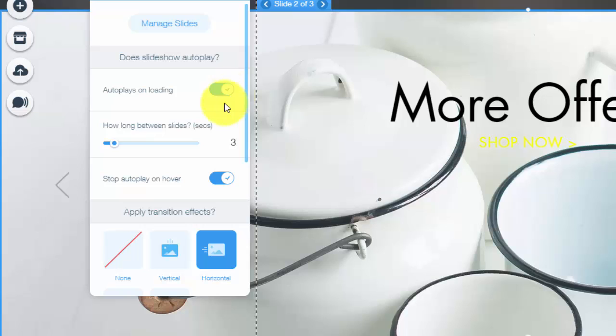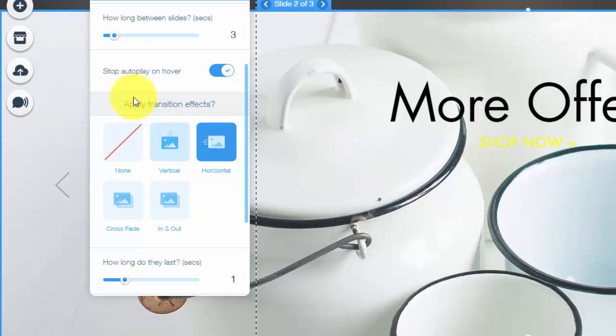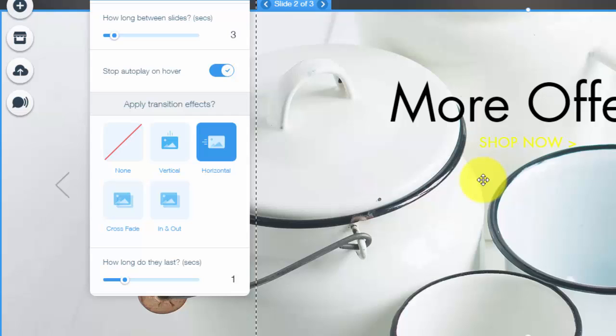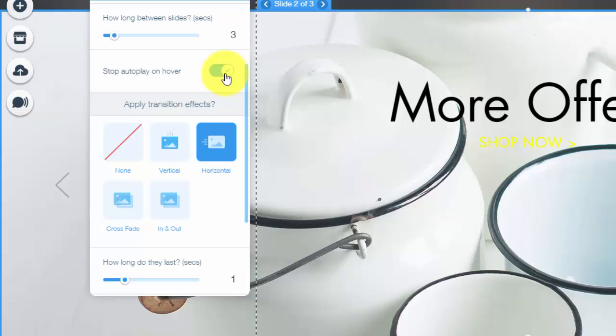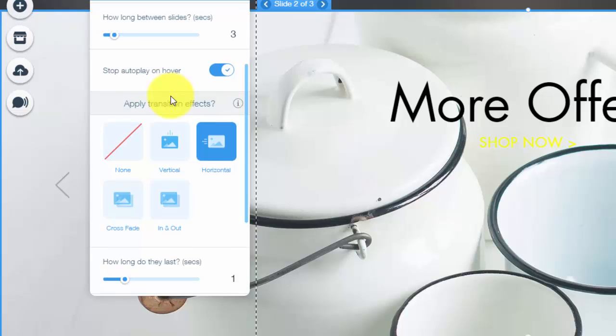And if you do want it on autoplay, you then choose how long you want the slides to play for. And then you also have the option to stop the autoplay on hover. So if someone hovers over it, it'll stop the autoplay. You could take that option off and that way it'll just keep it on autoplay. But if you want it to stop when someone hovers over it, you would just simply click that.